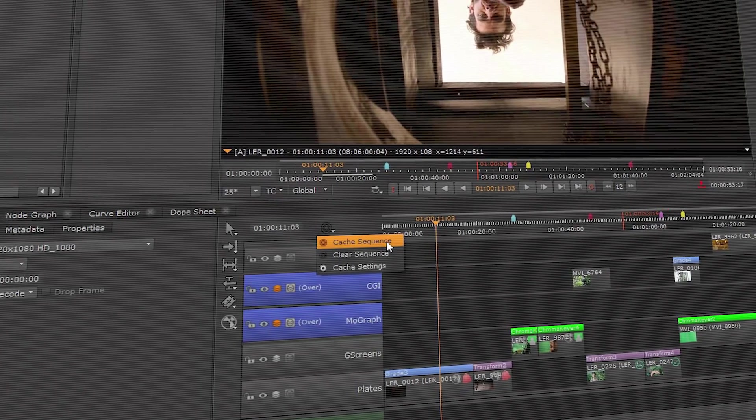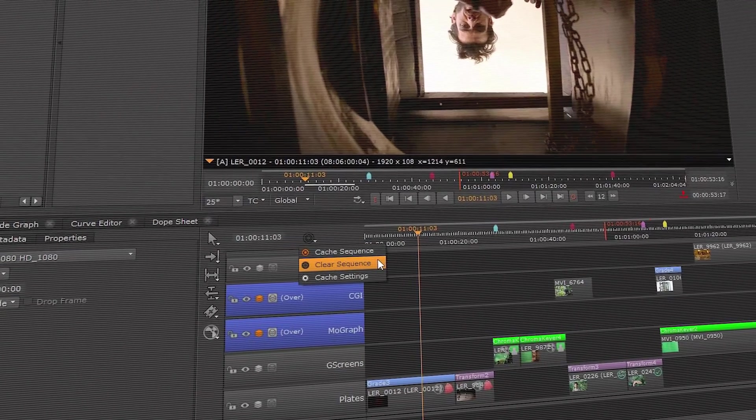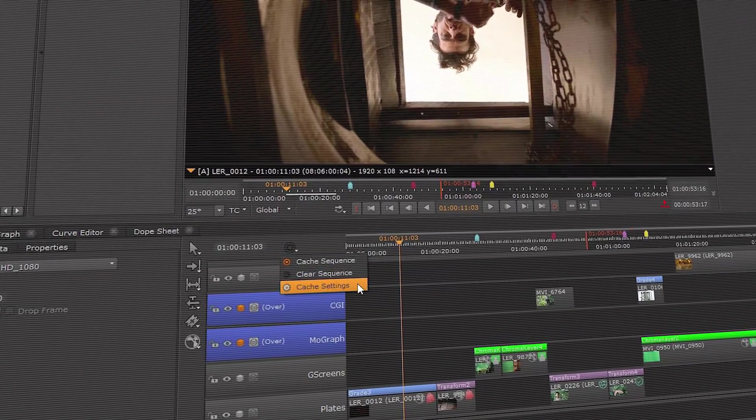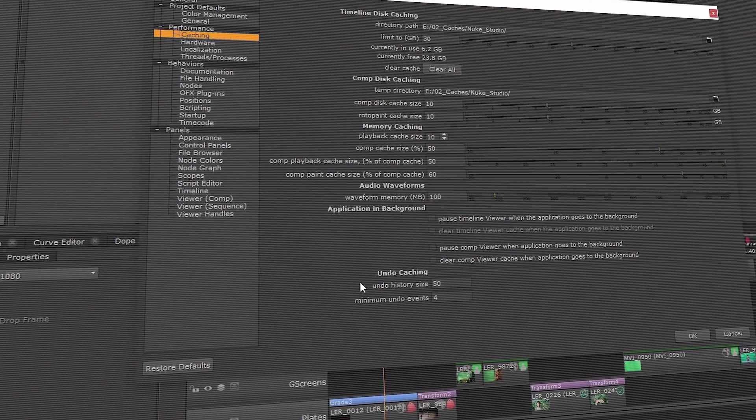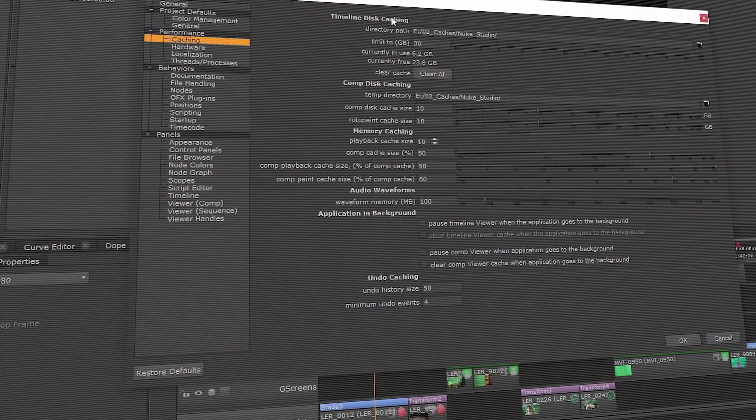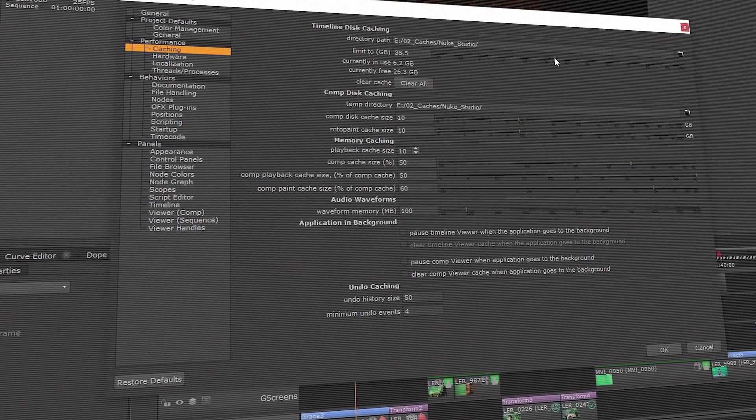We are also introducing Timeline Disk Caching, which allows you to create a fast GPU render into a single EXR sequence that can be played back in real time.